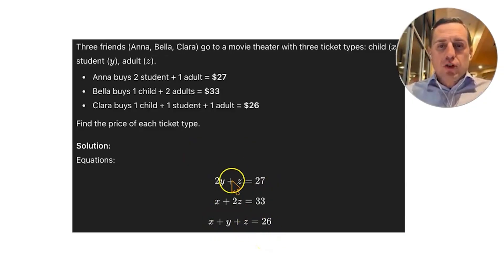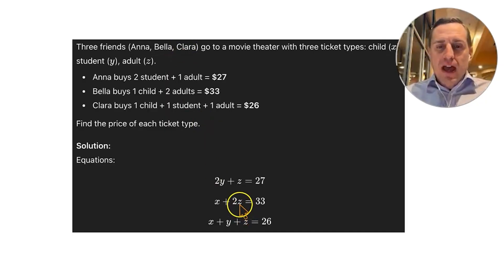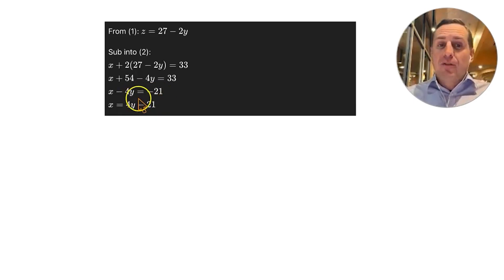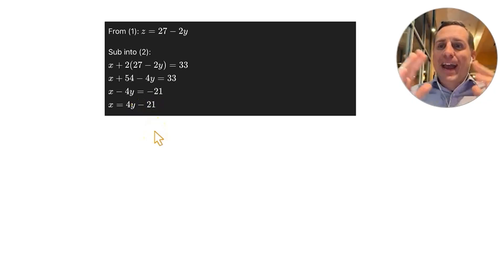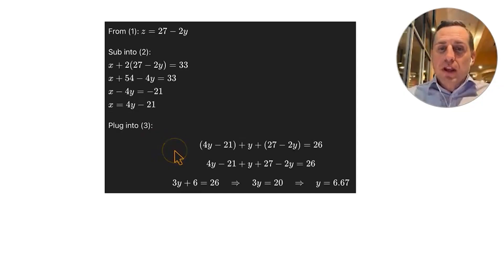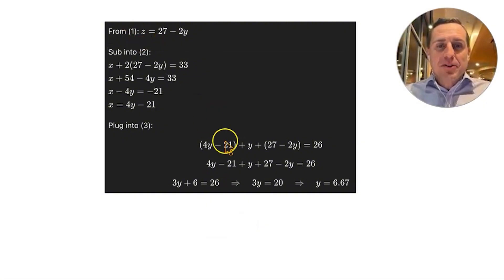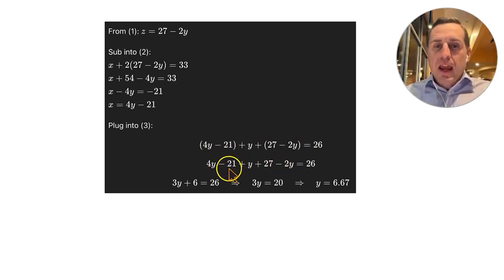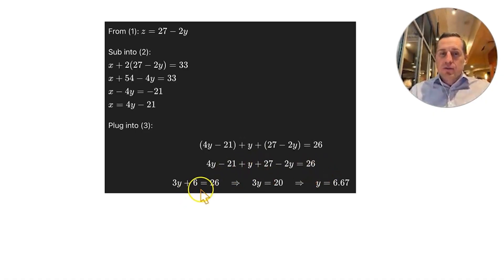From equation 1, solve for Z: Z equals 27 minus 2Y. Substitute into equation 2: X plus 2(27 minus 2Y) equals 33, giving X minus 4Y equals negative 21, so X equals 4Y minus 21. Substituting both X and Z into equation 3: (4Y minus 21) plus Y plus (27 minus 2Y) equals 26. Combining: 3Y plus 6 equals 26, so 3Y equals 20, giving Y equals $6.67 for a student ticket.